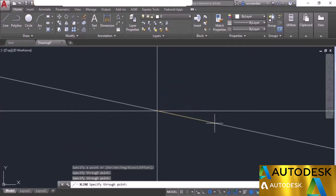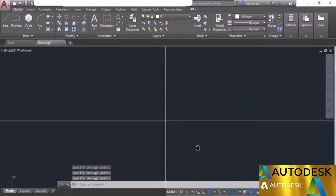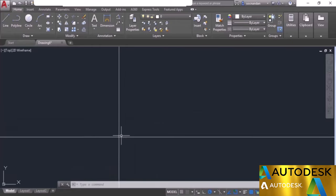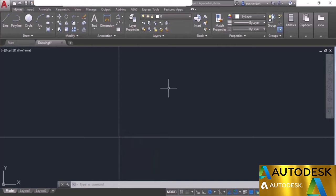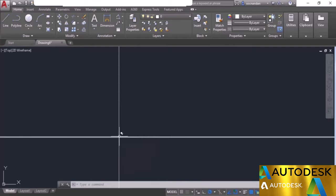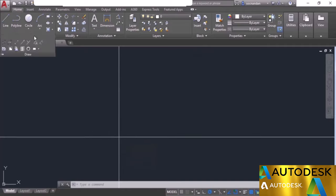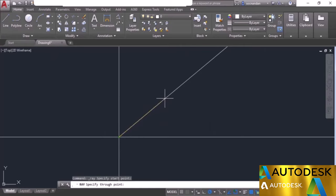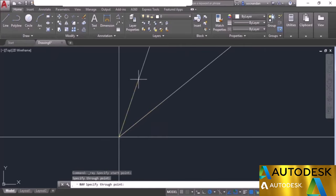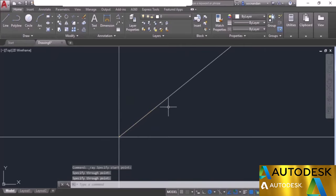Click at additional points to add more construction lines, then press enter to exit. Here we have a vertical and a horizontal construction line. A ray is similar but starts at a point and goes only in one direction, whereas a construction line goes in both directions. Expand the draw panel, select the ray tool, click at the start point, and click to place it in the desired direction.